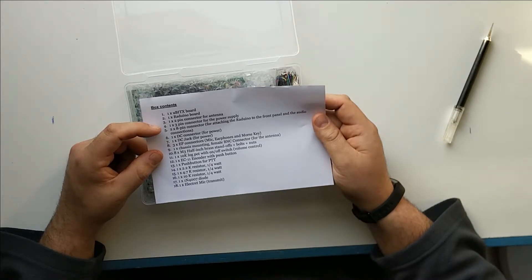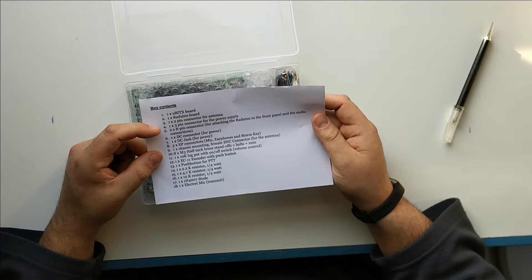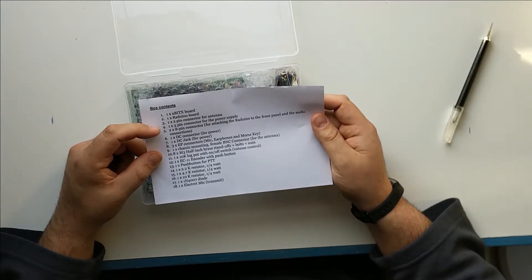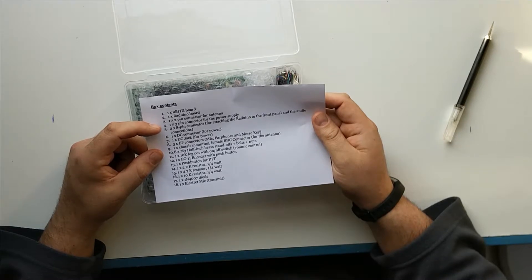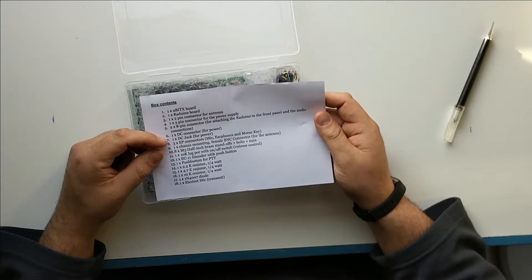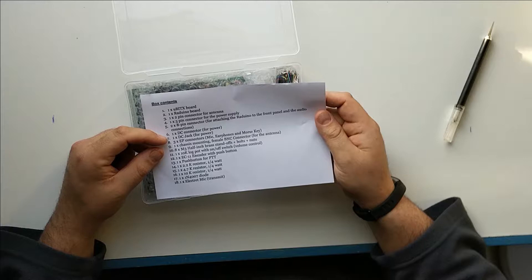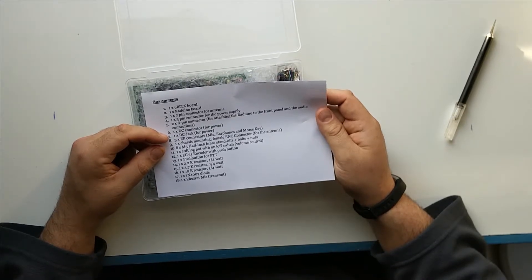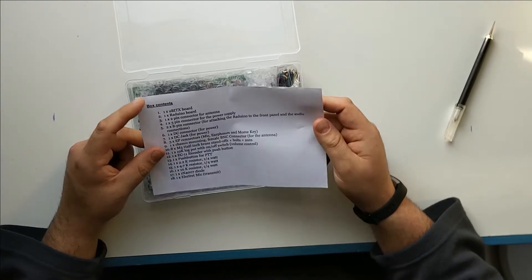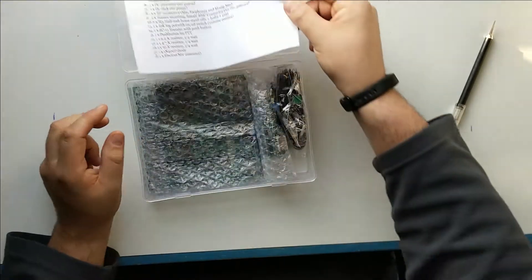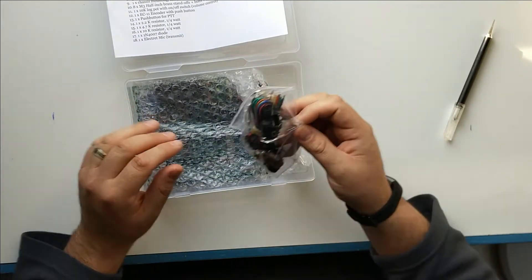One push button, one push button for push to talk, one 2.2k resistor one quarter watt, one 4.7k resistor a quarter watt, one 10k resistor a quarter watt, one 1N4007 diode and one electric mic. So there we go. That's the little bill of materials.